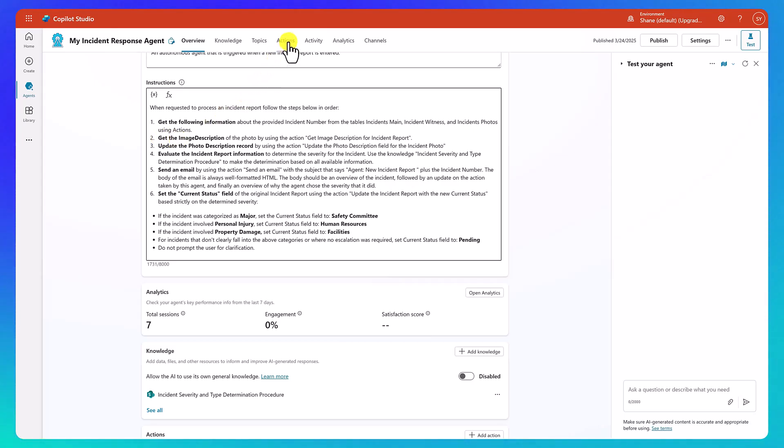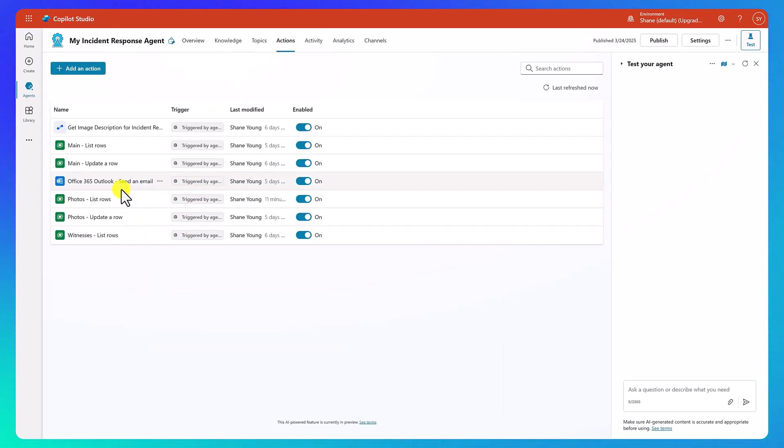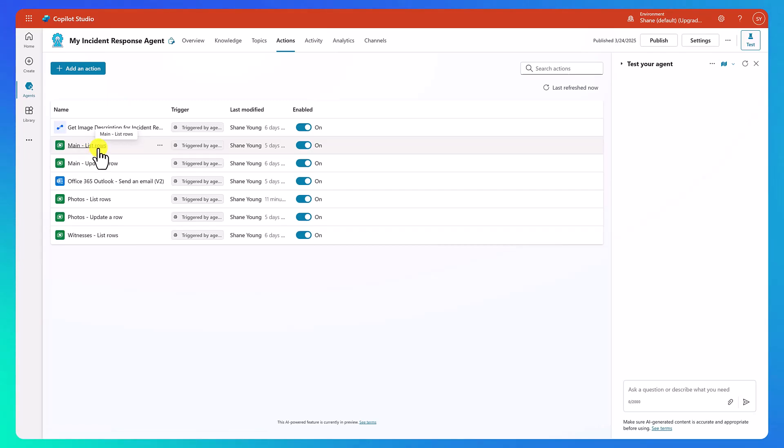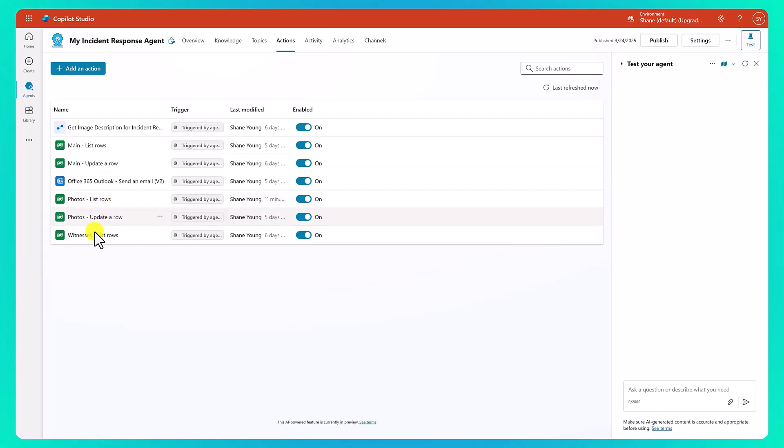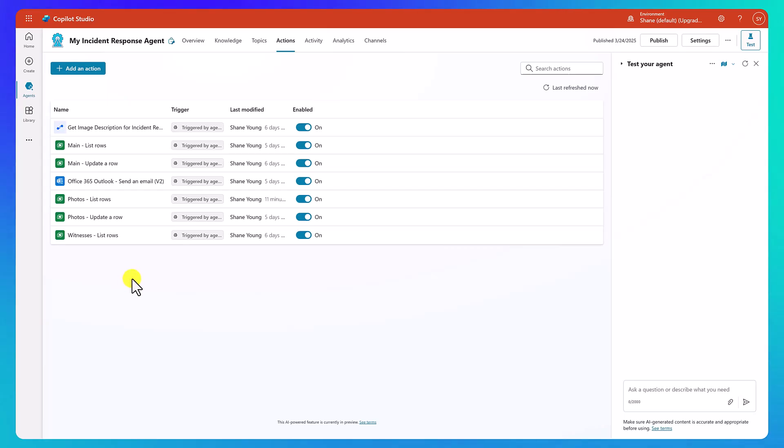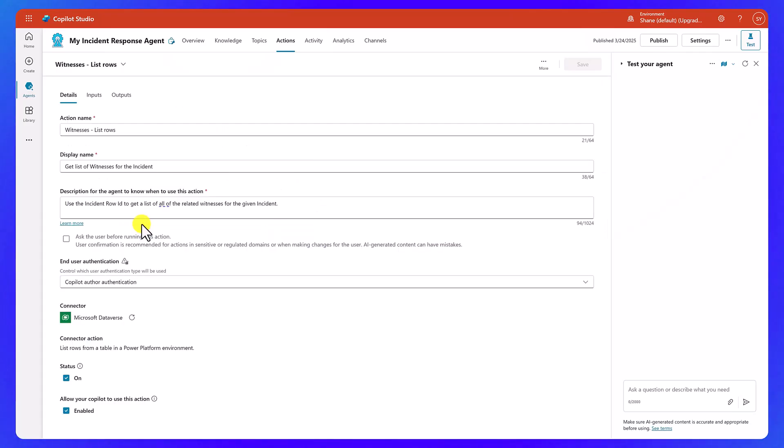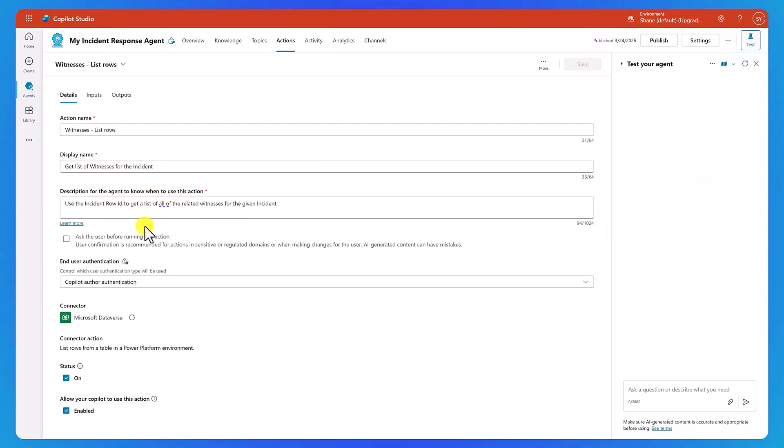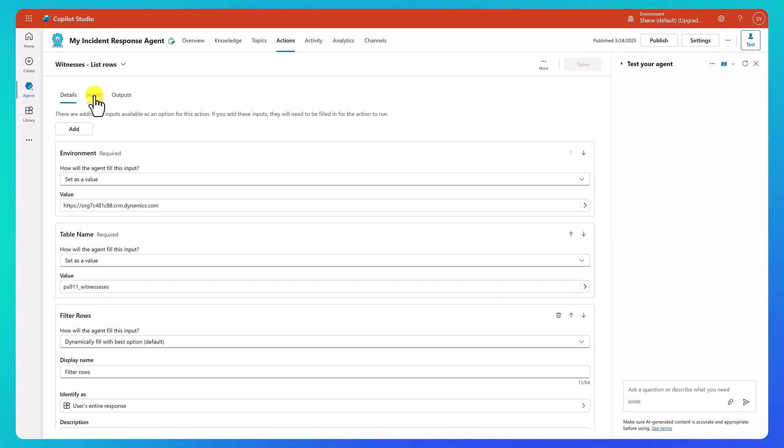So here, the first thing you see is it's like, all right, get the following information about the incident number. So from main witnesses and photos using actions. So if we were to look at our actions, we would see that we have a list row. So we're using a dataverse list rows for main and then for our photos and then our witnesses. So each one of these is an independent dataverse action that's been configured to get the necessary records.